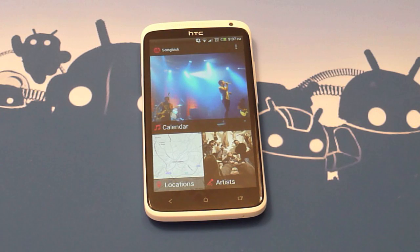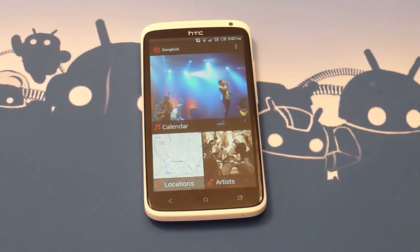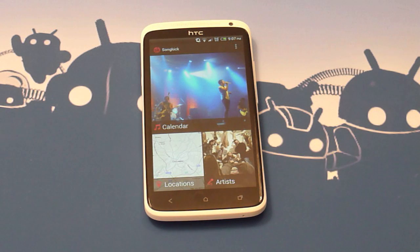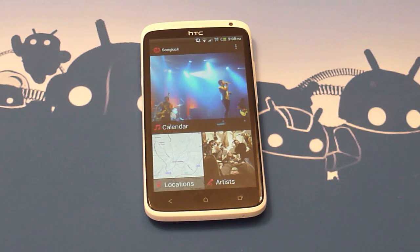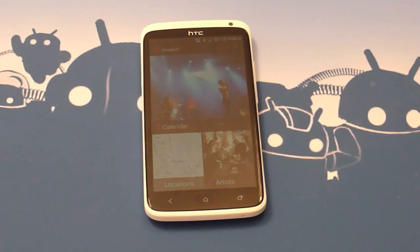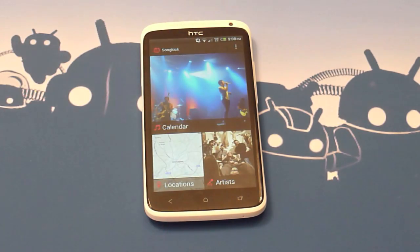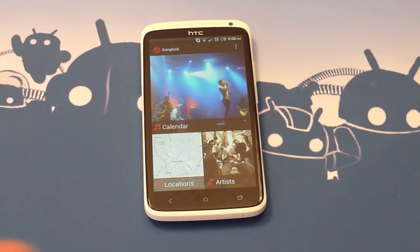Hey guys, this is Richard for AndroidCentral.com. Today we're taking a very quick look at a new application that's just released called Songkick. This is a fully featured concert tracking application allowing you to find, discover, and keep track of concerts across various locations and artists. First thing to notice is it's really well designed.